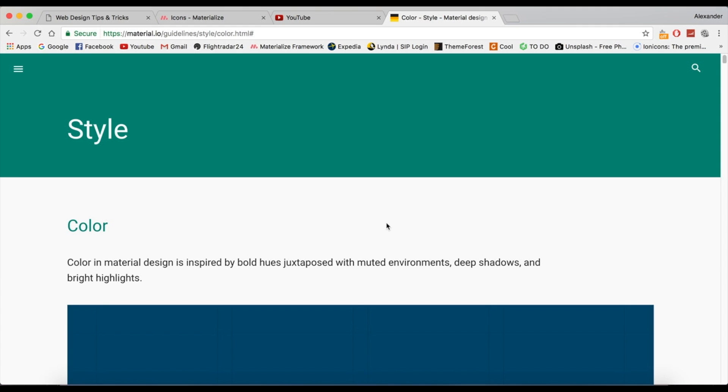Hey guys, it's Alex. Welcome back to a brand new video. I know I've been gone for a while, but I hope I can redeem myself by showing you a really cool way to create material design websites literally in seconds.